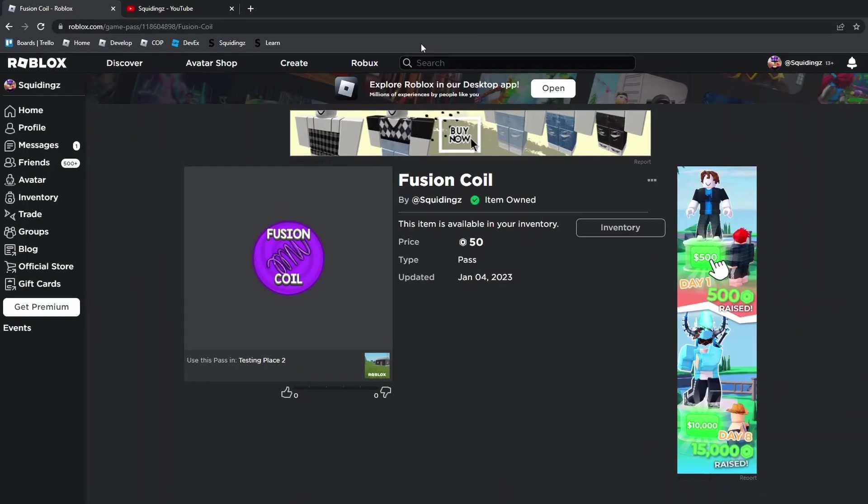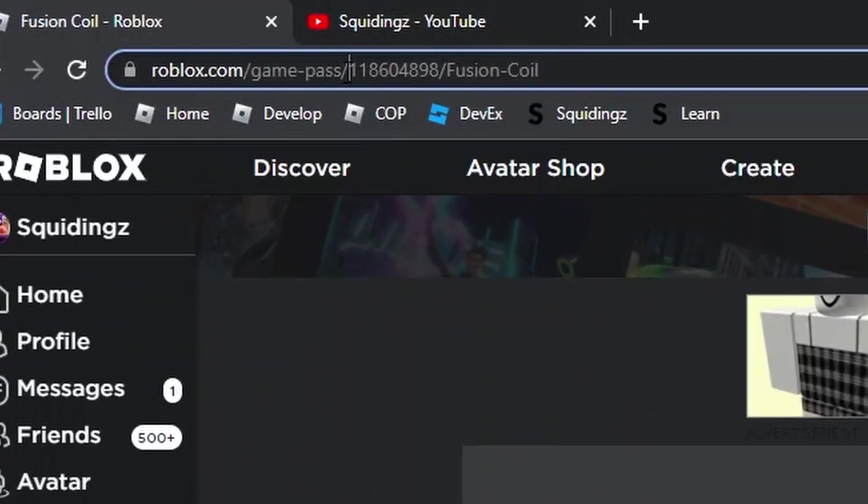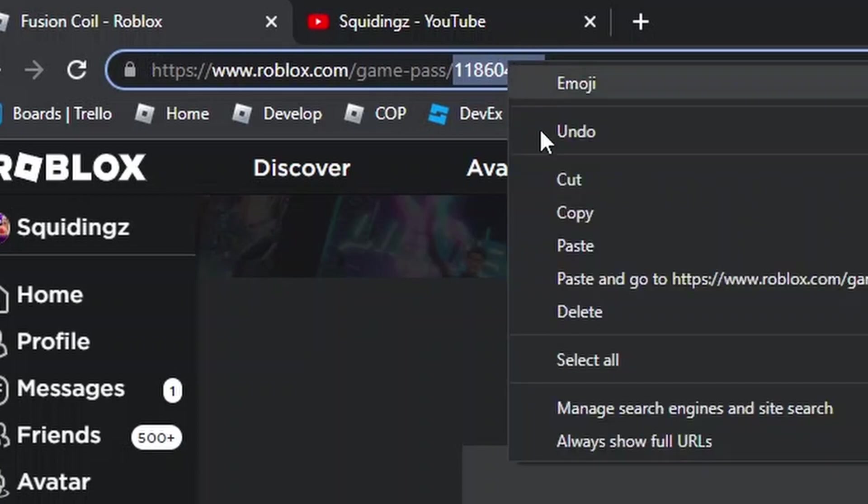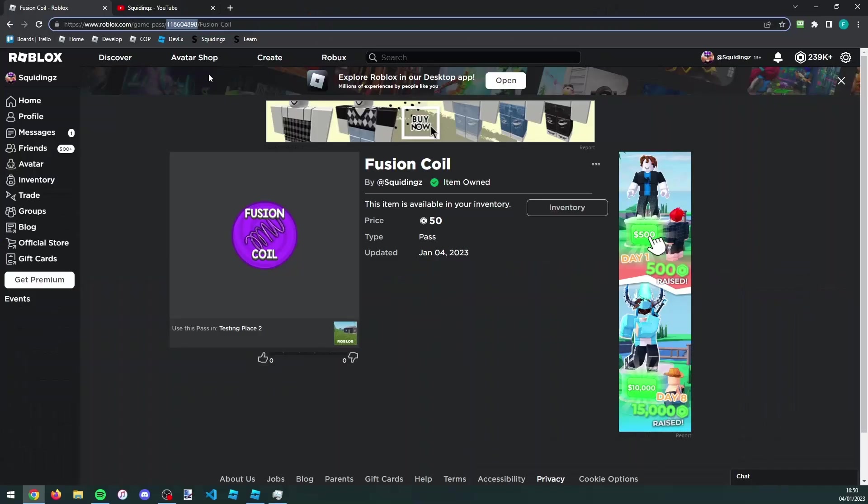Once you've saved this, just click go to details. Now we can get the game pass ID. In the URL bar at the top you want to copy this number. Just highlight it, right click, and click copy. This is the game pass ID.